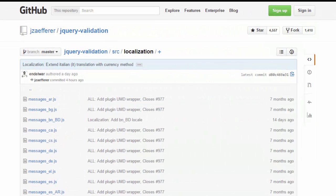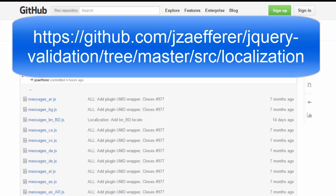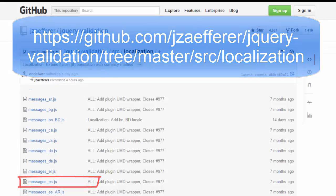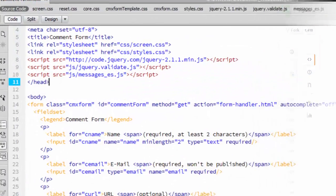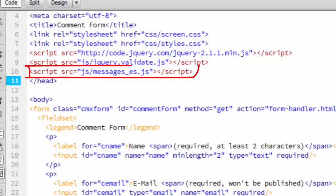The last thing I want to show you is how you can easily add localized error messages. You get the localization files at the URL shown here. I've grabbed the Spanish one, and I'll show you how to add it to the comment form so that the errors appear in Spanish. You can see the extra script tag that brings in messages underscore es dot js. That brings in our Spanish localization.